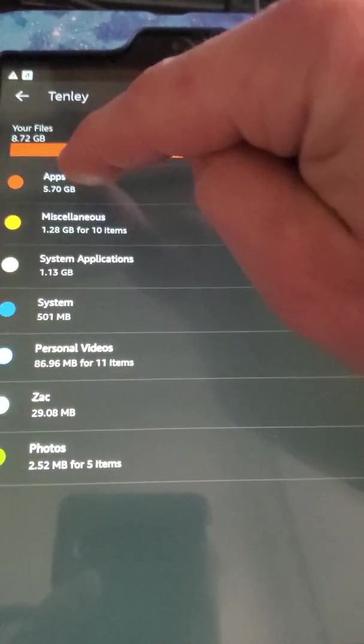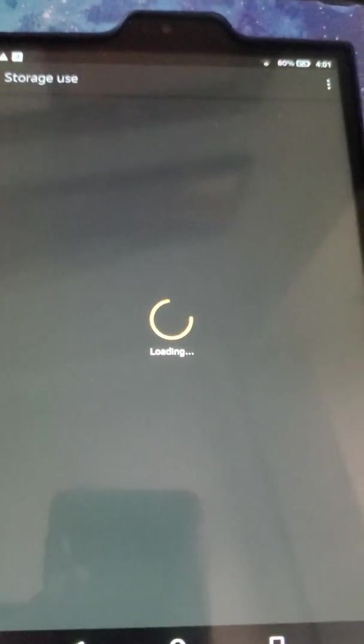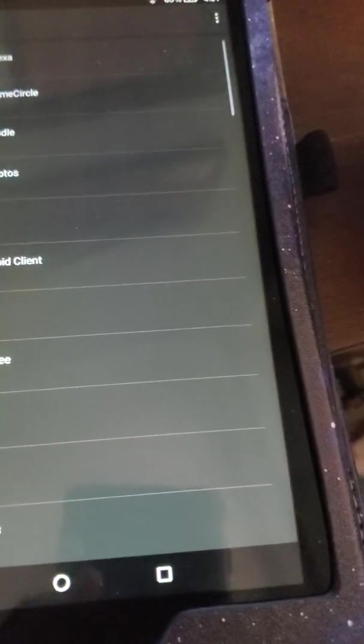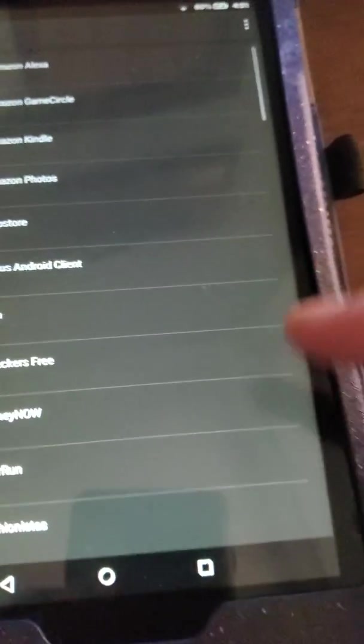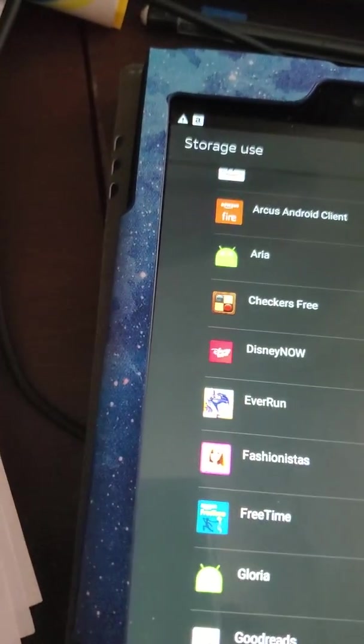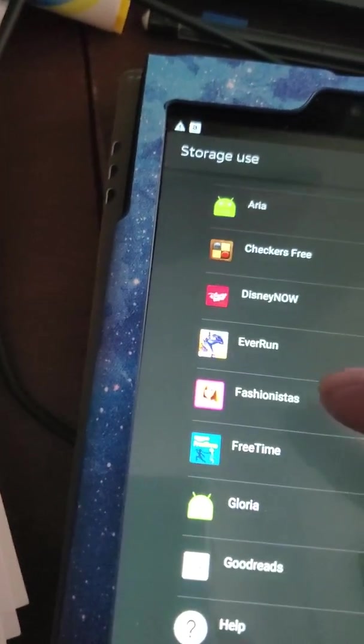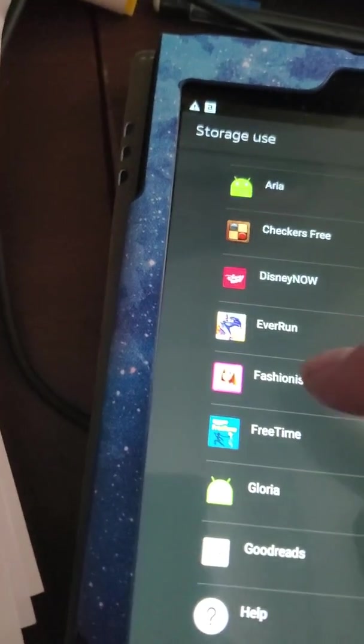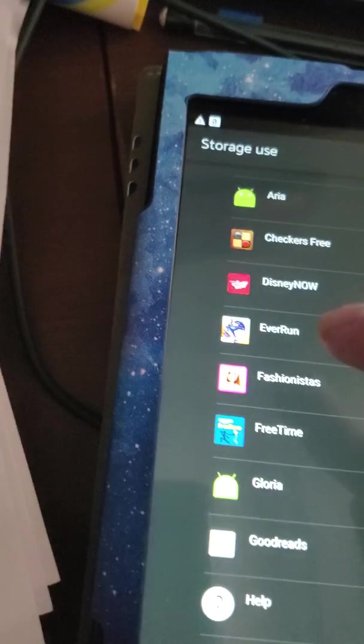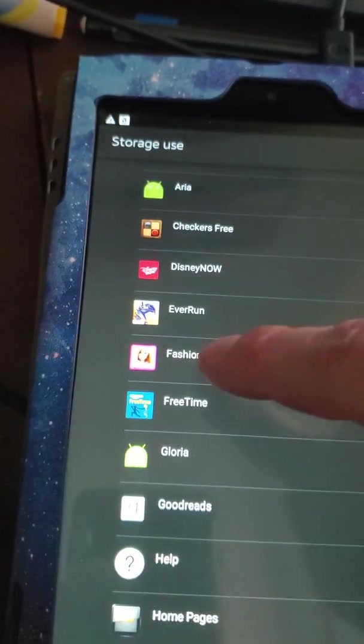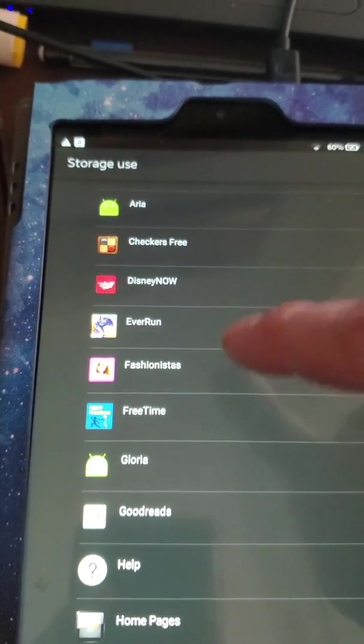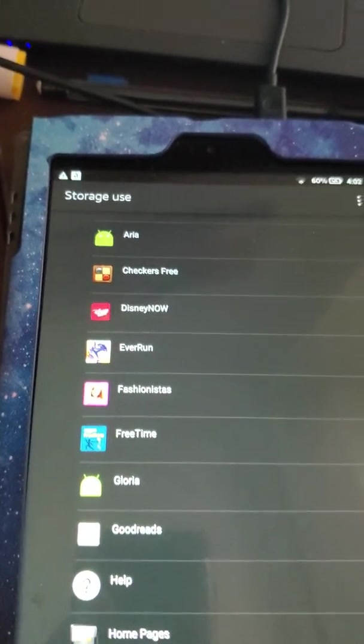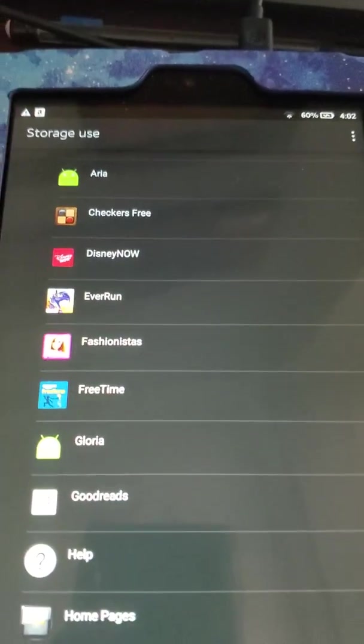And so I'd go into apps and games and think, oh okay, cool, here it is. Let's go down, let's find out. Oh, Fashionistas, yeah she probably doesn't need that. Let's delete it. And nothing. That was frustrating.